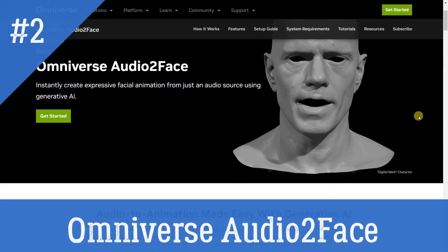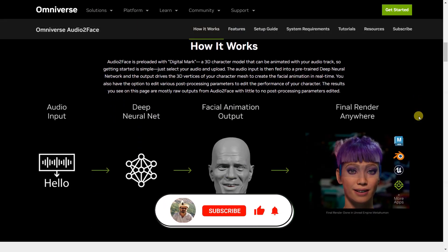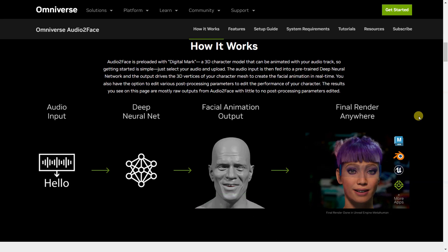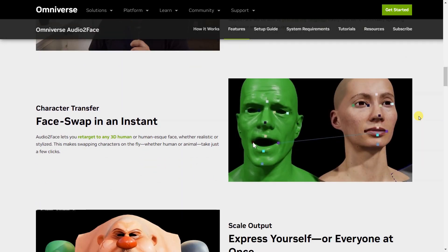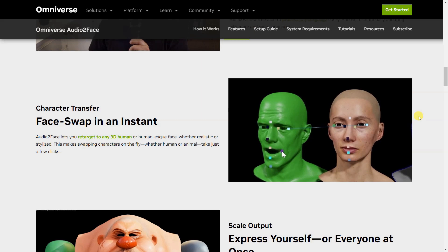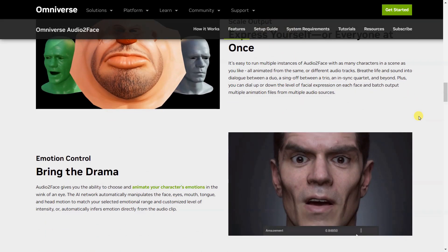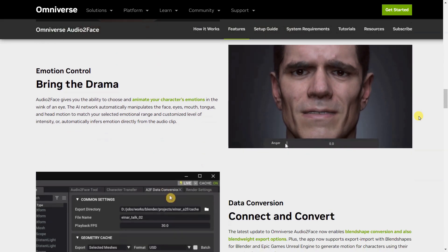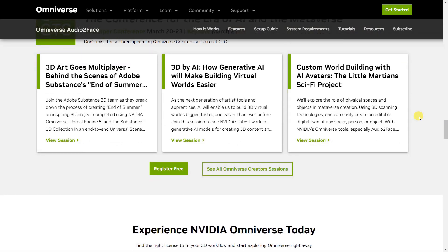Omniverse Audio2Face is a reference application that simplifies the animation of a 3D character to match any voice-over track. It is pre-loaded with a 3D character model that can be animated with a voice-over track, and the audio input is fed into a pre-trained deep neural network, and the output drives the 3D vertices of the character mesh to create facial animation in real-time. It also has a character transfer feature that allows users to retarget to any 3D human or human-esque face, scale the output with multiple characters in the scene, and control the emotion of the character with an AI network. It also has data conversion features for blend shape conversion and blend weight export, and supports export/import with blend shapes for Blender and Epic Games Unreal Engine to generate motion for characters.